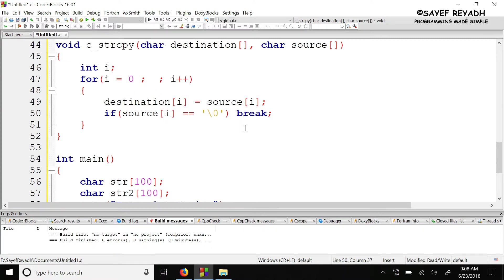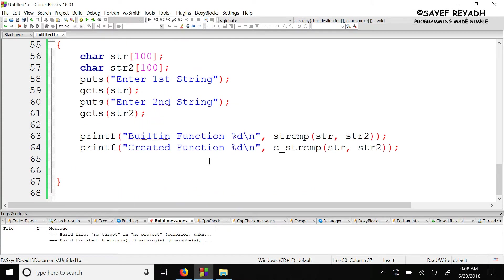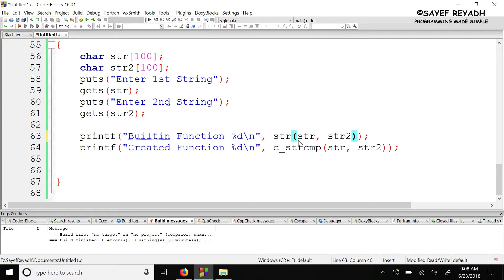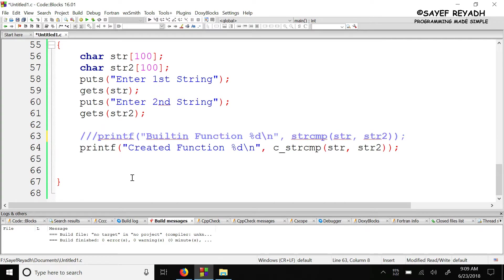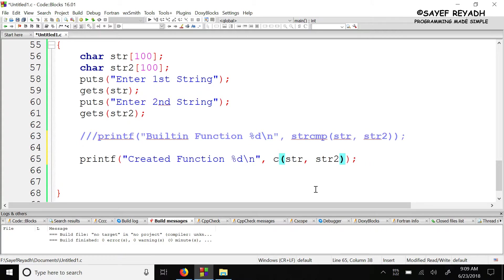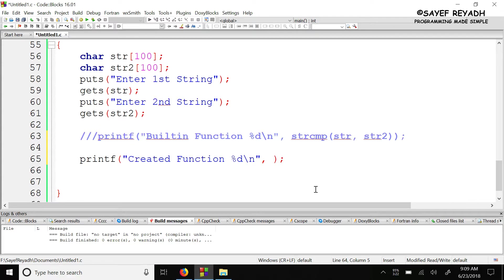Now we will check the built-in function. We will see the string copy built-in function. String copy is a void function, no return type. Our function prototype is destination, source.